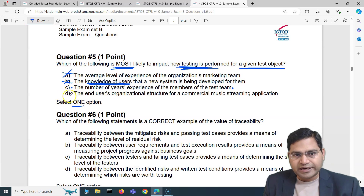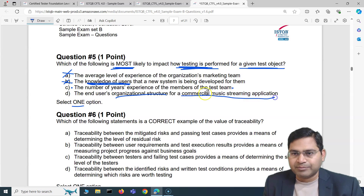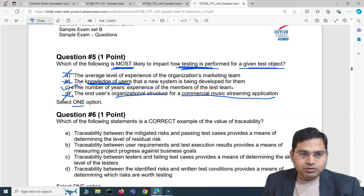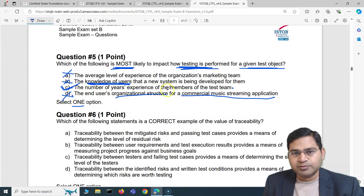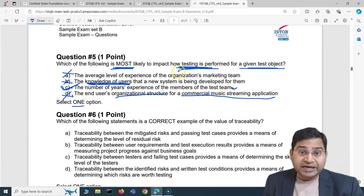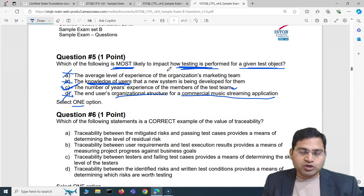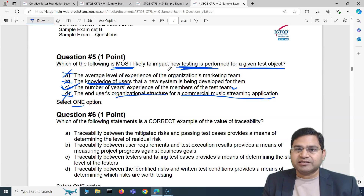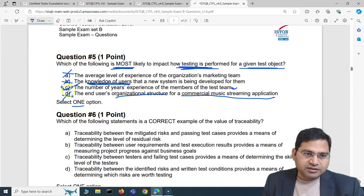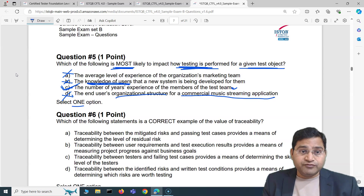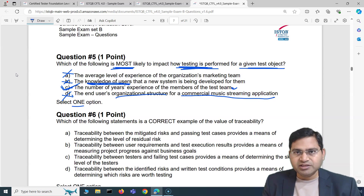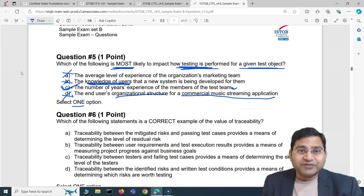Option D — the end users' organizational structure for a commercial music streaming application — is absolutely baseless. So we can conclude that C is the correct answer: the number of years of experience of the members of the test team, which is absolutely the correct answer. If you have a fresh team, completely new to everything, they will take more time and require more understanding of the application and how to perform testing. That's all for this video — we've covered five exam questions with explanations. In the next video I'll cover another five exam questions for the ISTQB foundation exam. I hope this was helpful, thank you, see you in the next one.